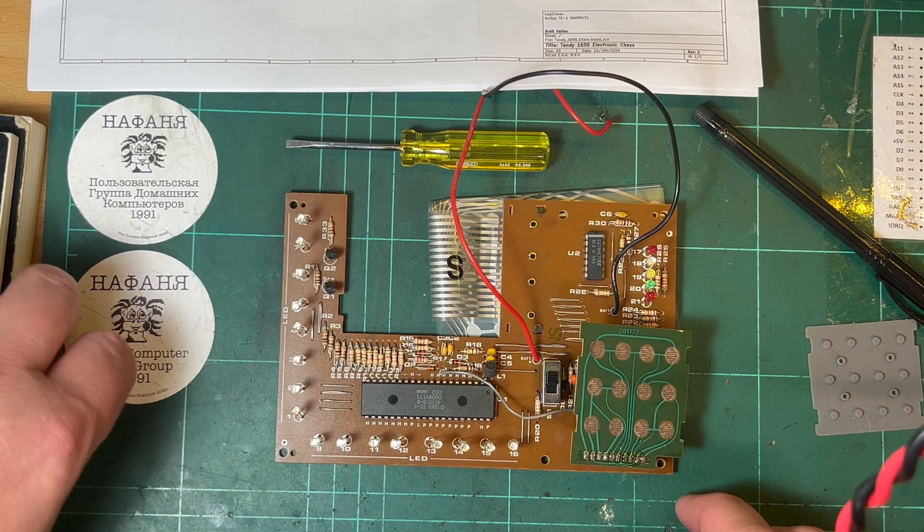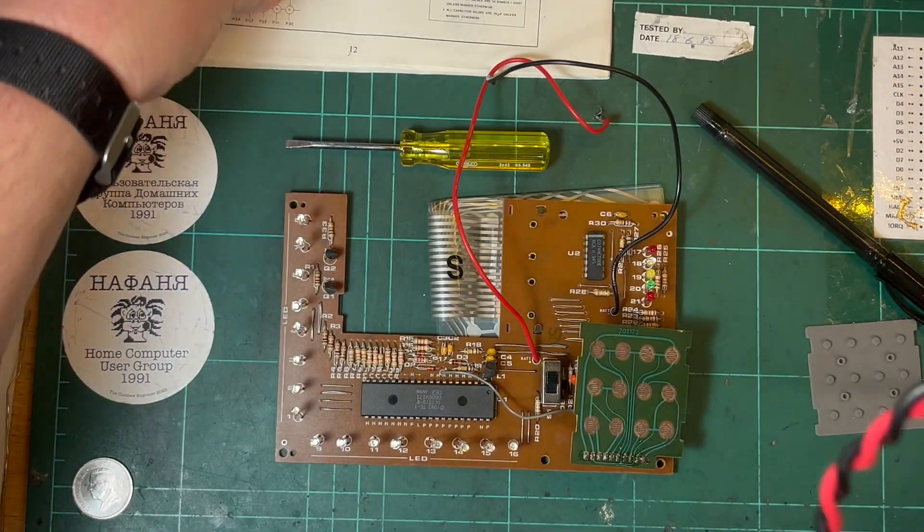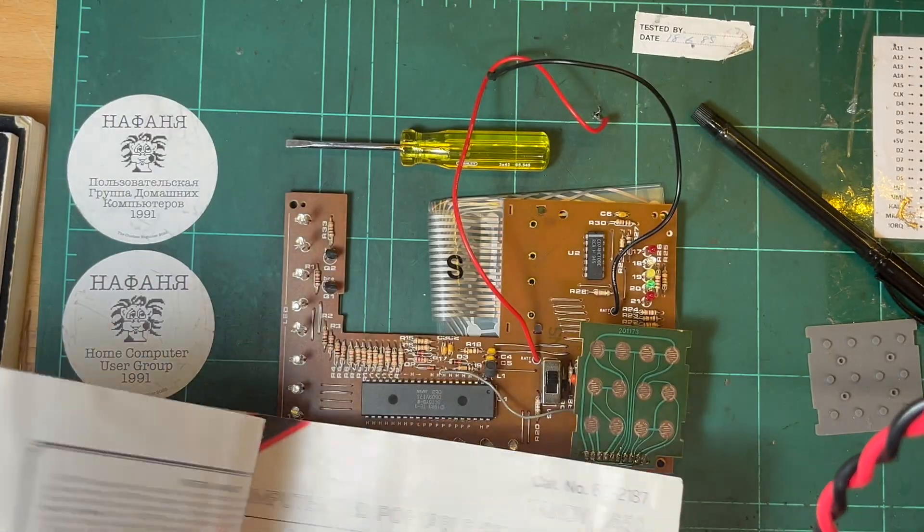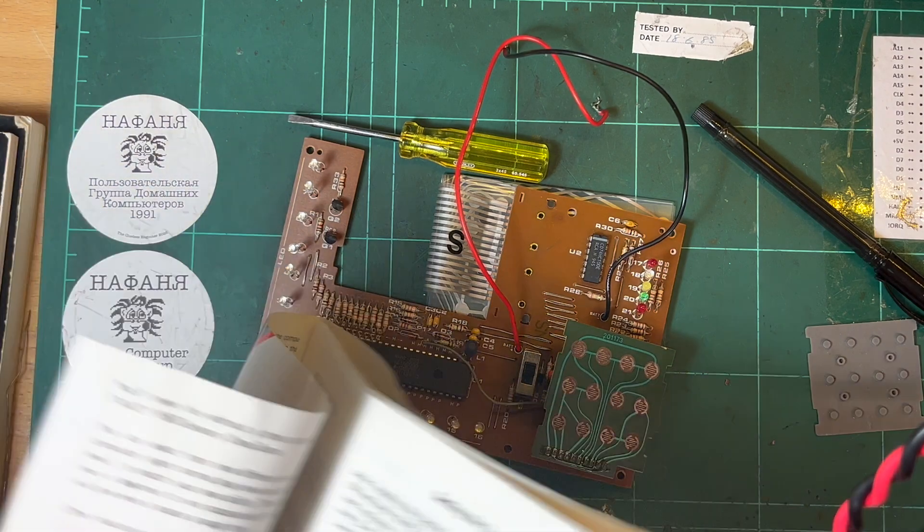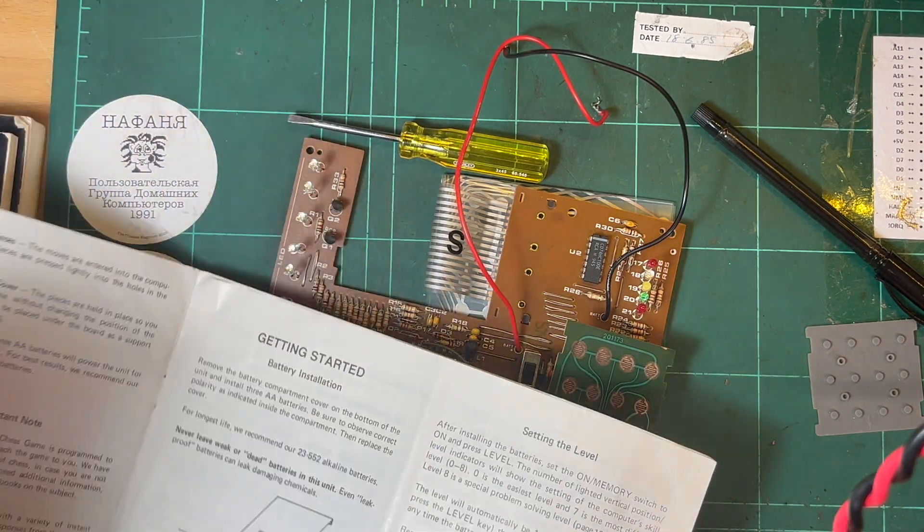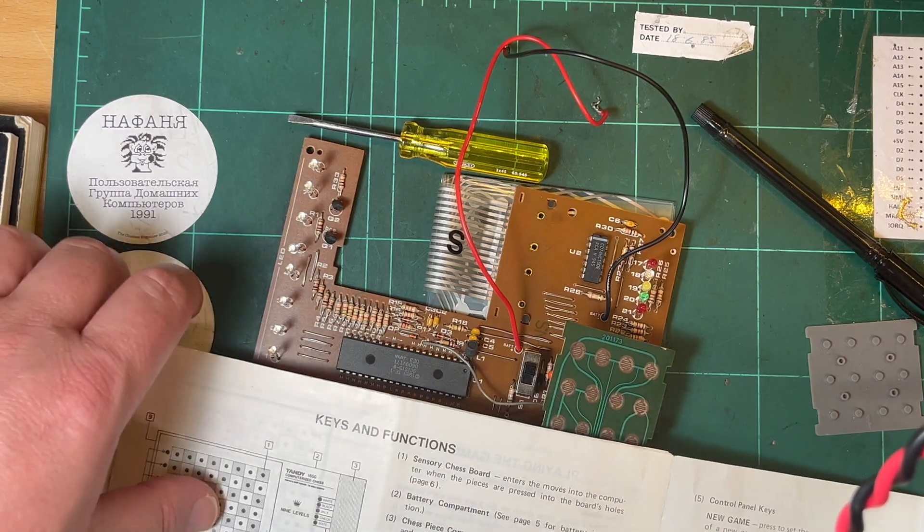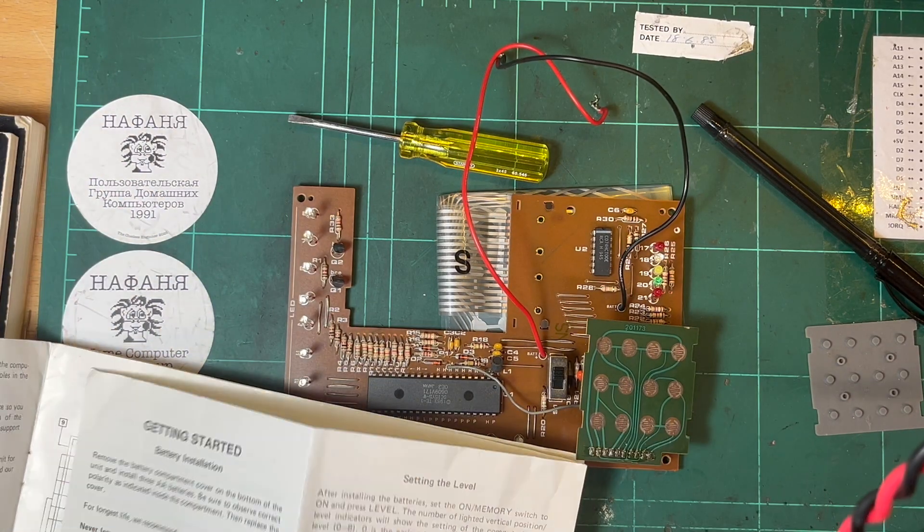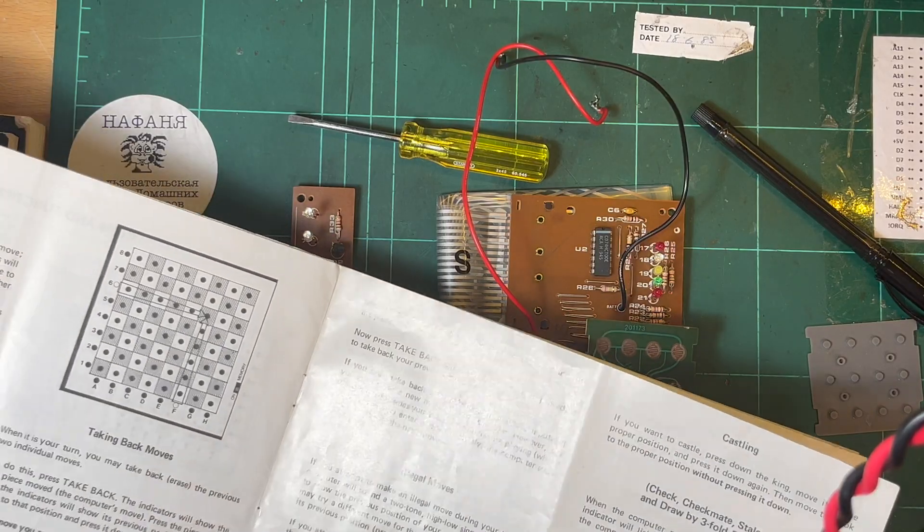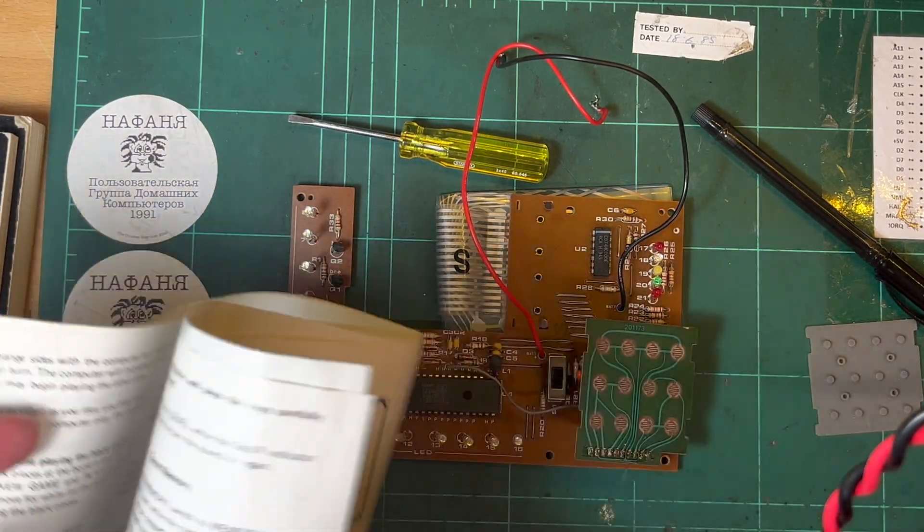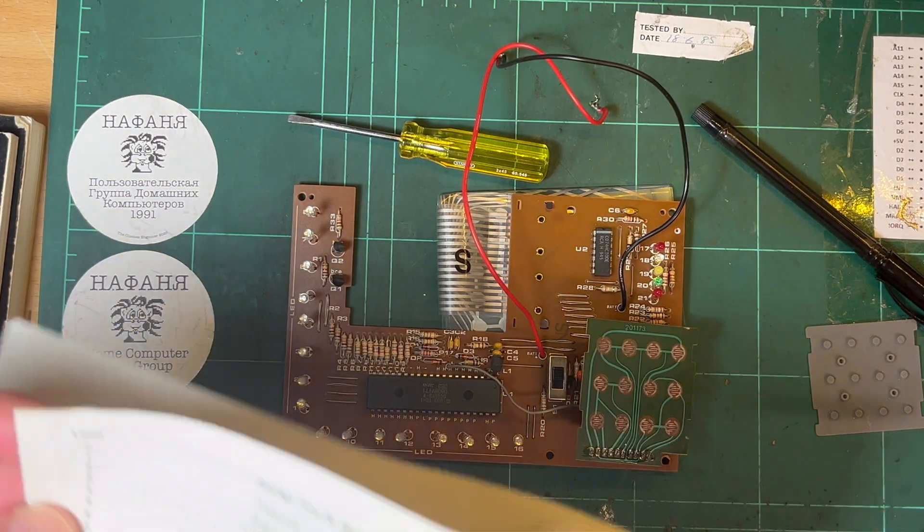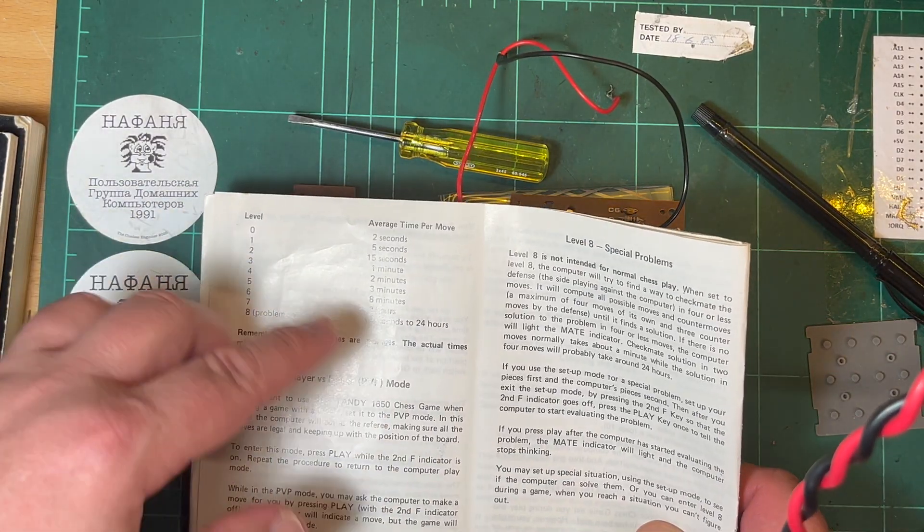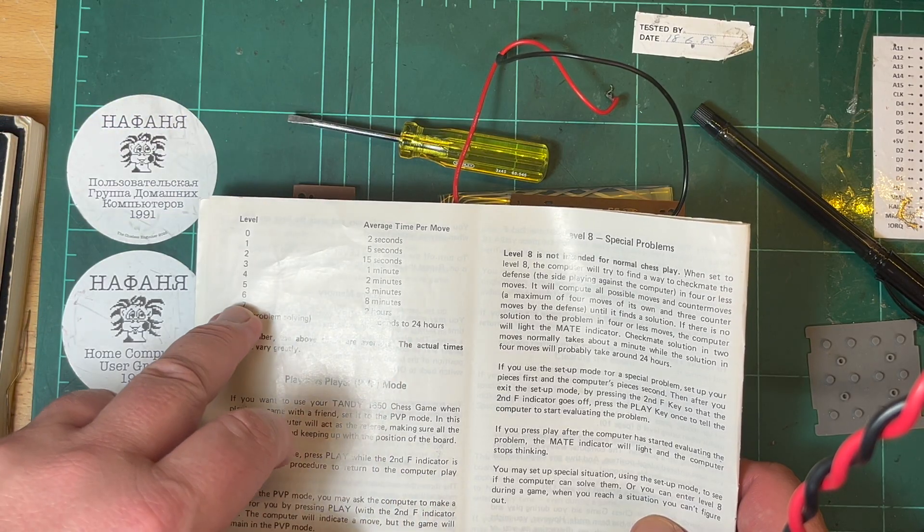But reading the instructions, it says that depending on the level, you've got up to eight levels. This is on the GitHub as well. Here we go, so average time per move. For level zero it's 2 seconds, up to 2 hours for level seven average time per move.